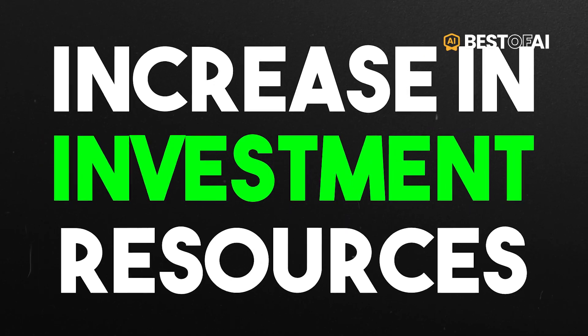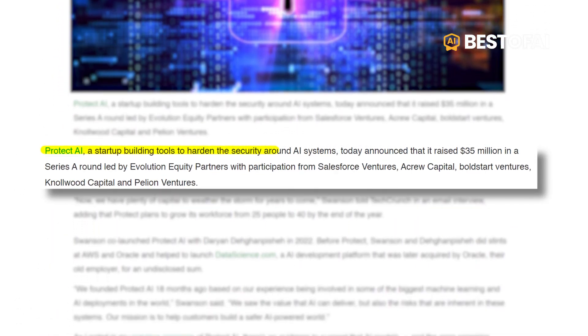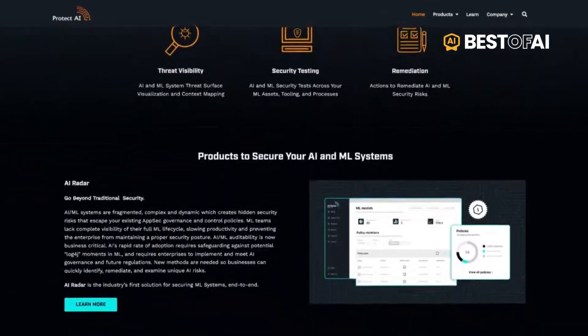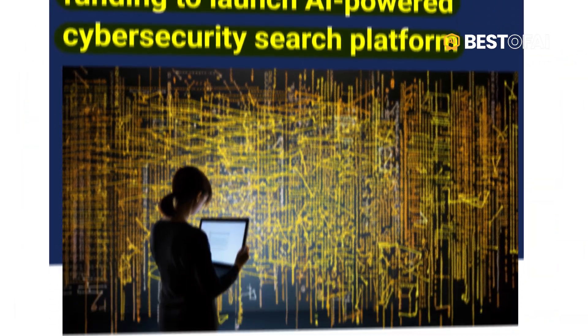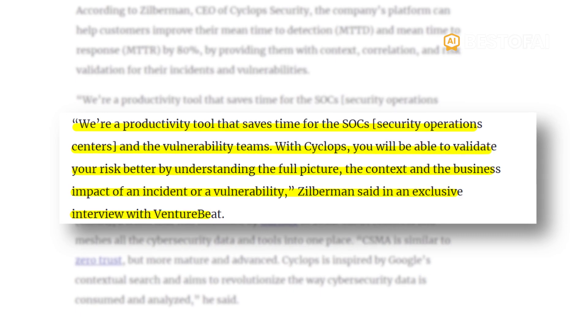AI has seen a huge increase in investment resources, and it makes sense — AI is in a hype cycle right now. One sector that will see way more money is security. Protect AI recently raised 35 million dollars for their AI security startup; with the increase of people using AI, we're going to see a lot of security risk and Protect AI aims to help companies defend against bad actors using AI. Similarly, Cyclops just raised 65 million dollars — they consolidate data from across different vendors and maximize the investment on the tools a company is using.